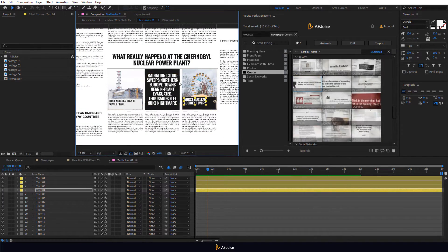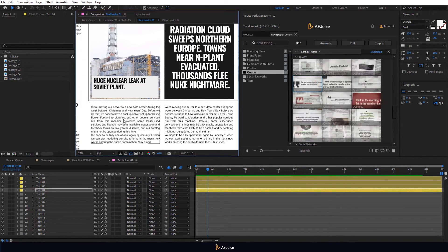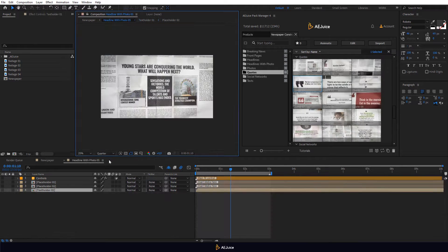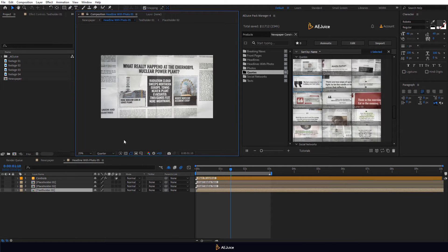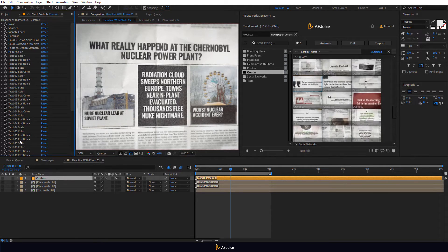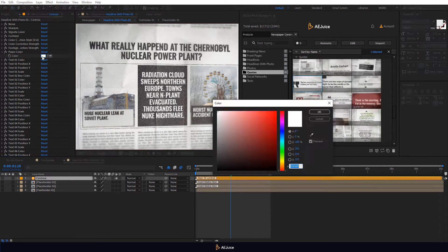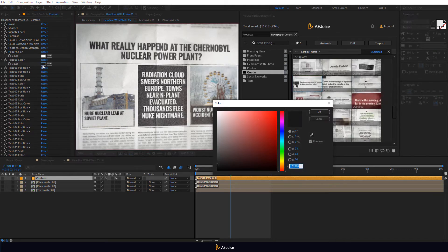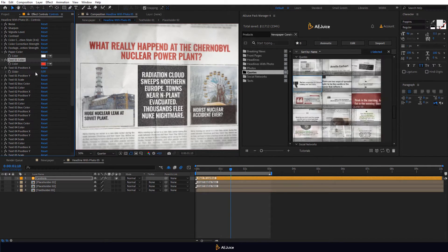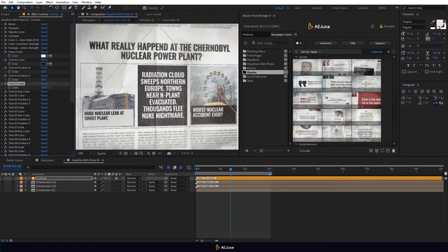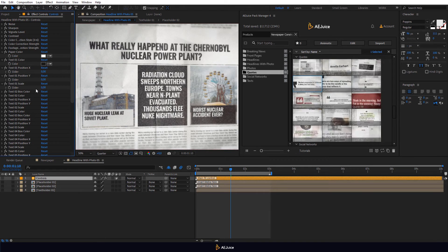You can edit other texts if you want. Select the Controls layer. Open the Effect Controls panel. There are many settings of the composition. You can change colors, positions and scales.